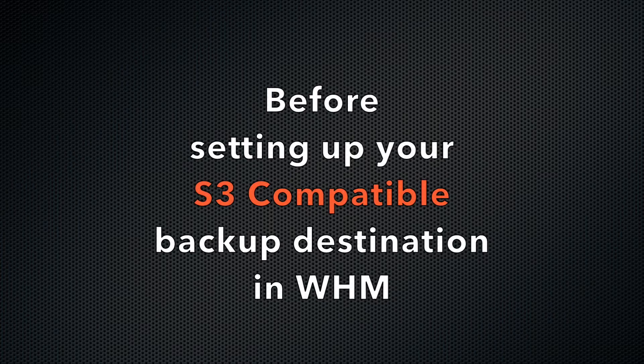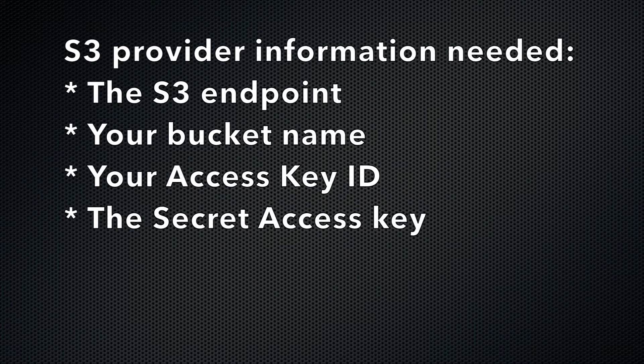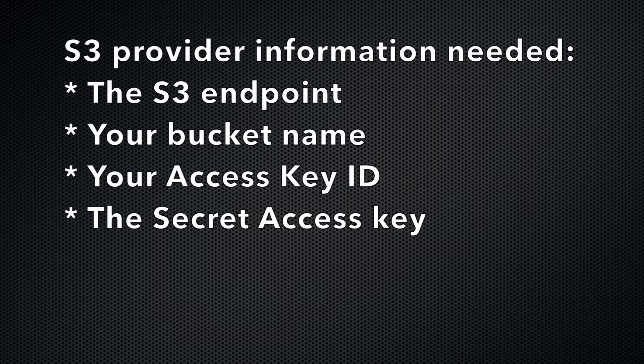Before you log in to WHM to add your S3-compatible destination, you'll need the following information from your S3 provider: the S3 endpoint, your bucket name, your access key ID, and the secret access key.